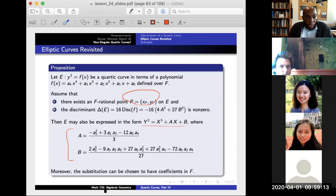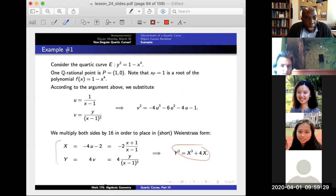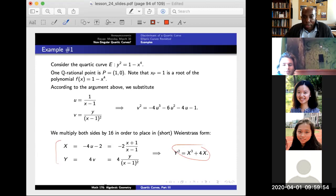To clarify: the two cases cover all situations — in the example y² = 1 − x^4, a4 is not a perfect square, but we can still get the substitution via Case 1. The A and B in the final elliptic curve don't depend on the chosen point. Thanks for listening — office hours are available for questions, and the video will be posted online.